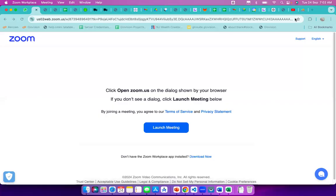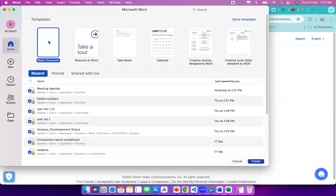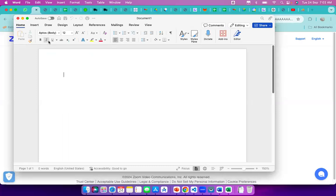Good morning. Yesterday we covered what Android is and what this course will cover. Today we'll concentrate on Android history — how Android started and what steps were involved. Let me open a document.